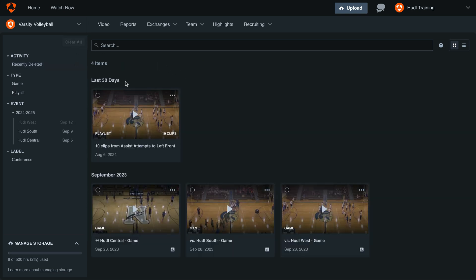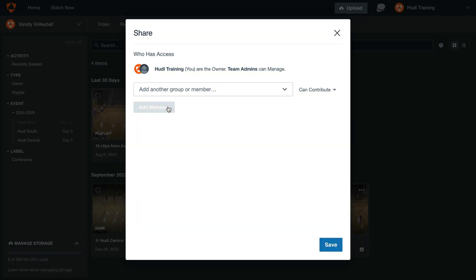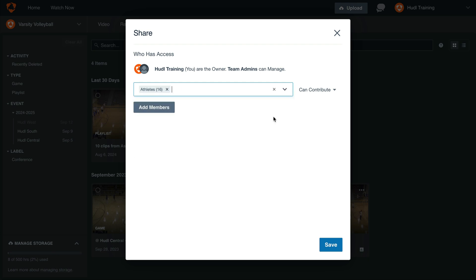To share an item with members on our team, select the three dots icon and select share. From here, you can share this item with a group or individual members of your team.